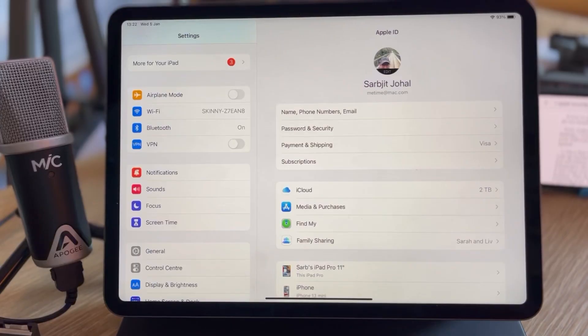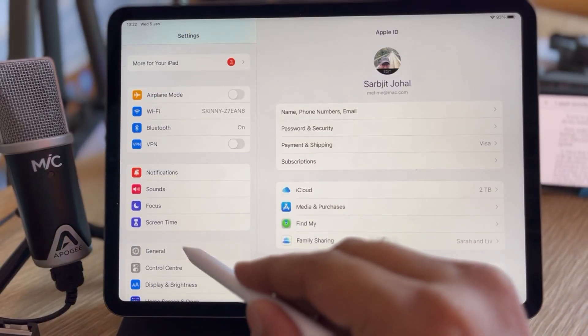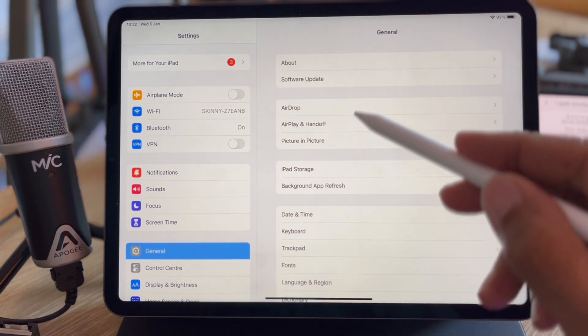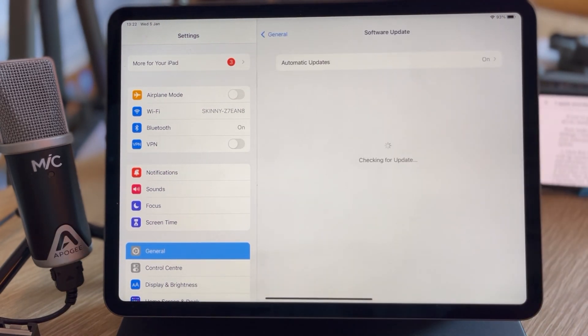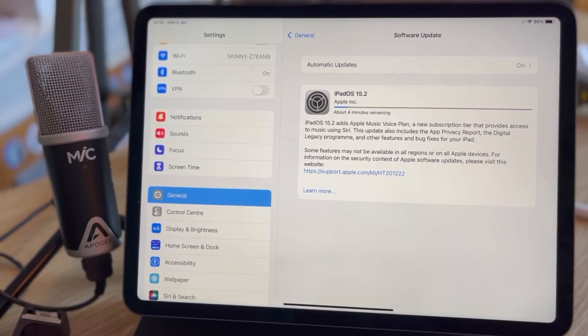First, make sure you're running the latest OS version. Go to settings, general, software update. You'll either be told your software is up to date or be prompted to install the latest update.